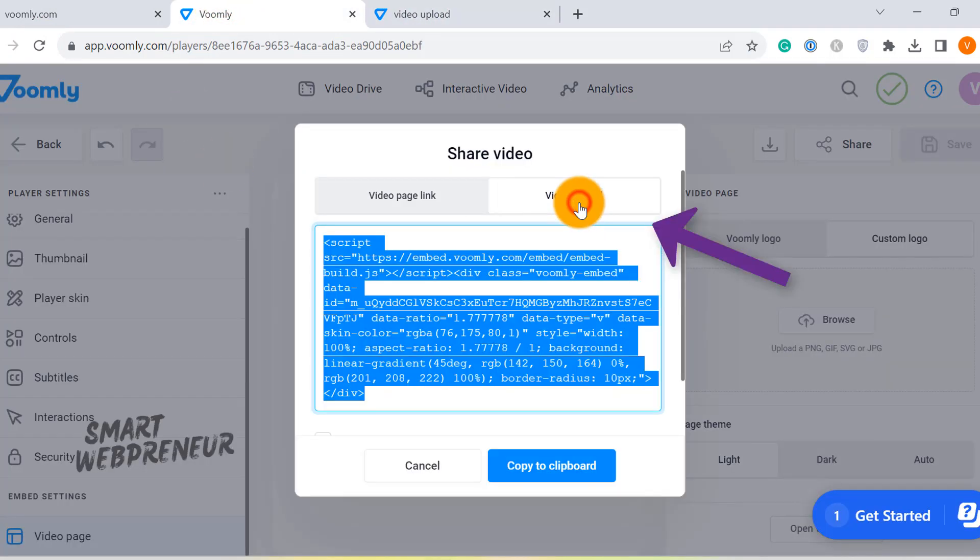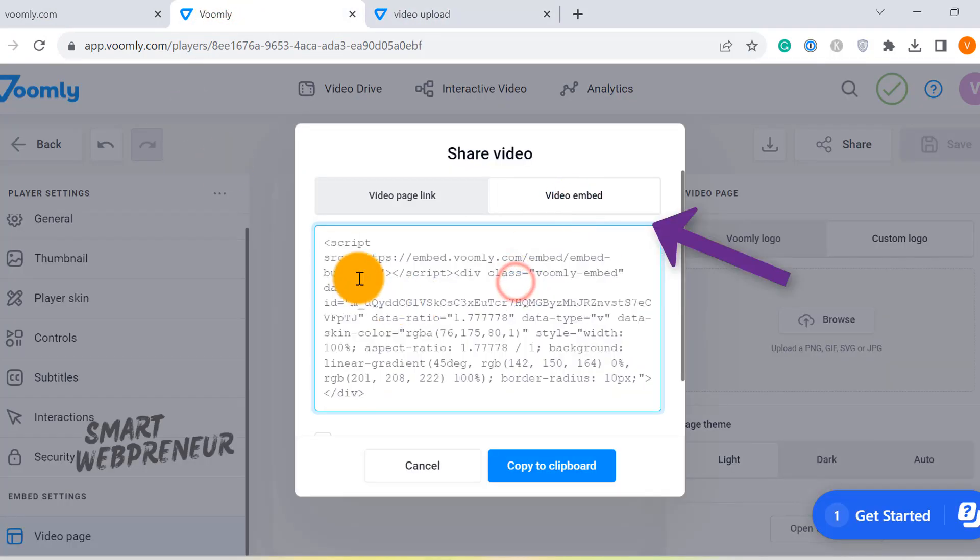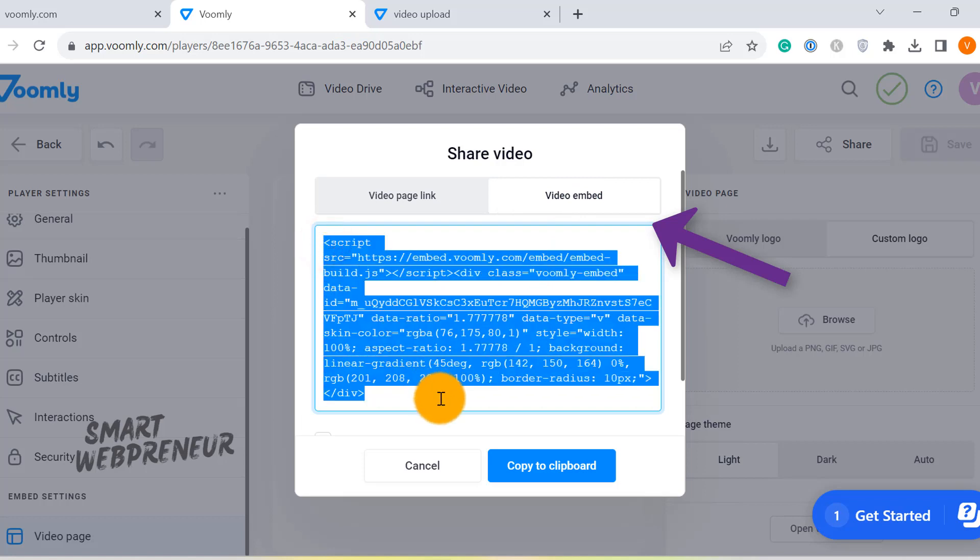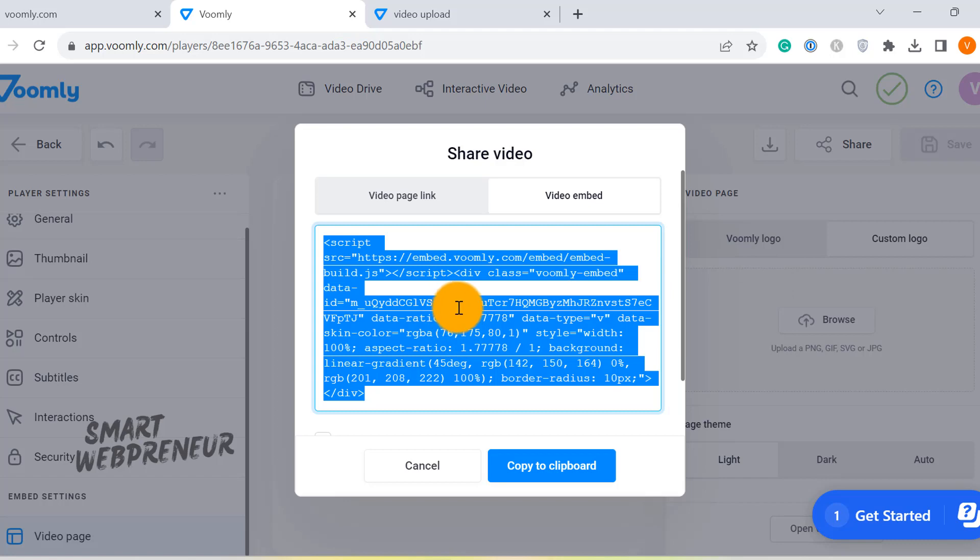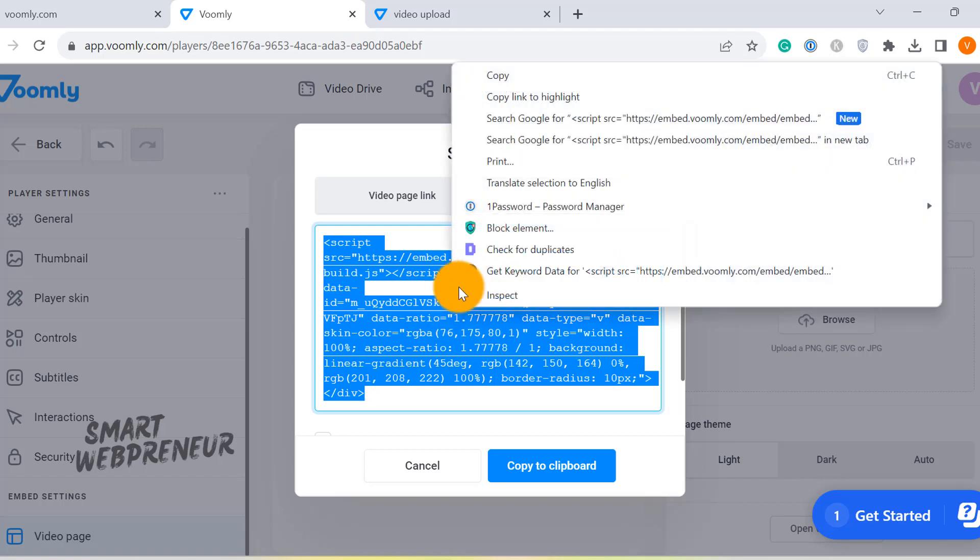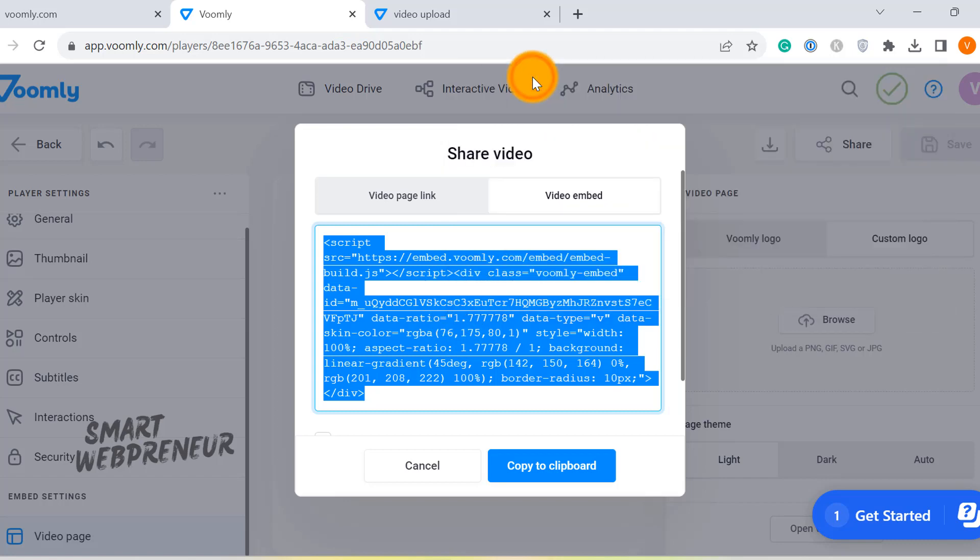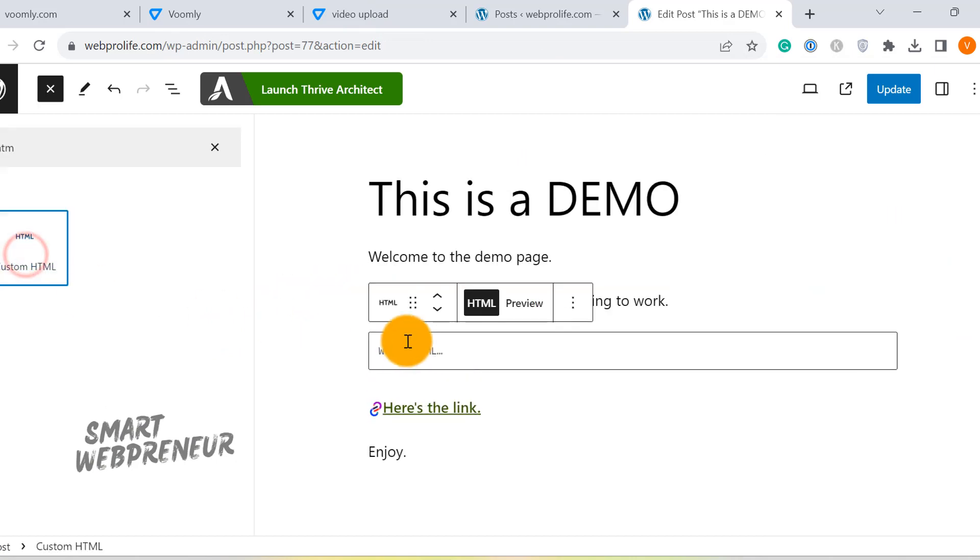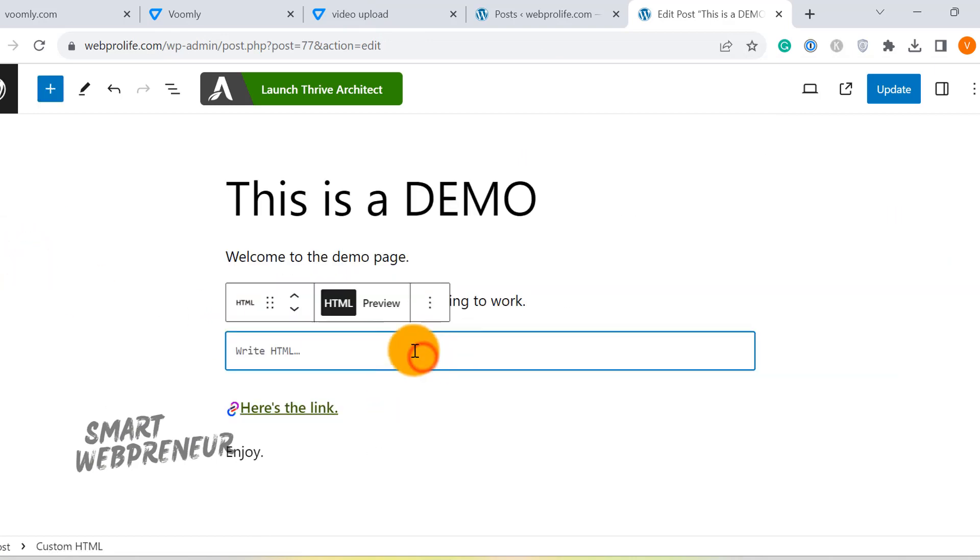Now the second method is for those who wish to integrate the video seamlessly into their website using an embed code. This might sound technical, but it's as easy as copying and pasting. You simply copy the embed code provided by Voomly and paste it into the desired location on your webpage.